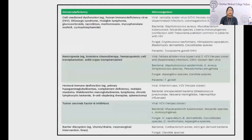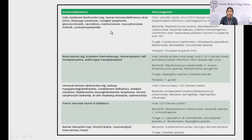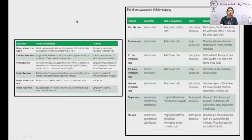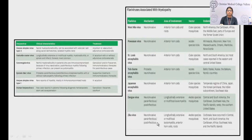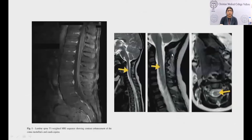In immunocompromised hosts, multiple infections can cause myelitis or myeloradiculitis. Herpes viruses, varicella-zoster, and enteroviruses have predilection for the spinal cord. Among flaviviruses — dengue, Zika, West Nile, Japanese encephalitis — West Nile virus can cause anterior horn cell involvement of the spinal cord.